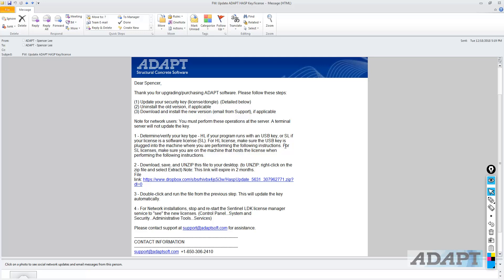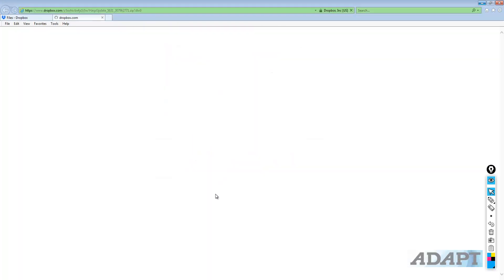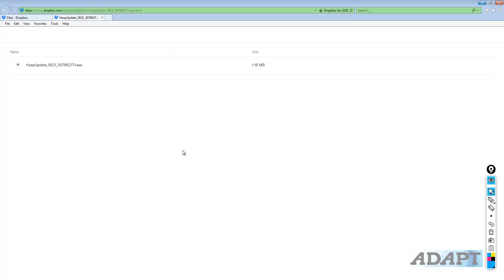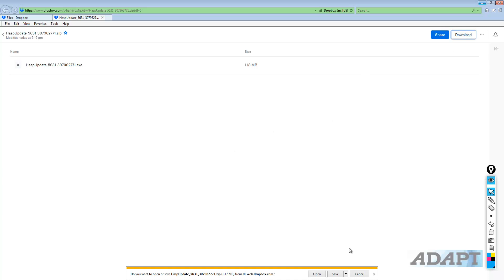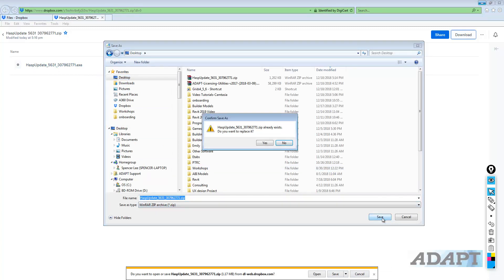We're now going to download and save the file that was sent to us from ADAPT licensing, and that's contained from this link. So I'll go ahead and just select the link. I'm going to download this file, and I'll save it onto my desktop. This is a compressed file, so we're going to have to extract it.